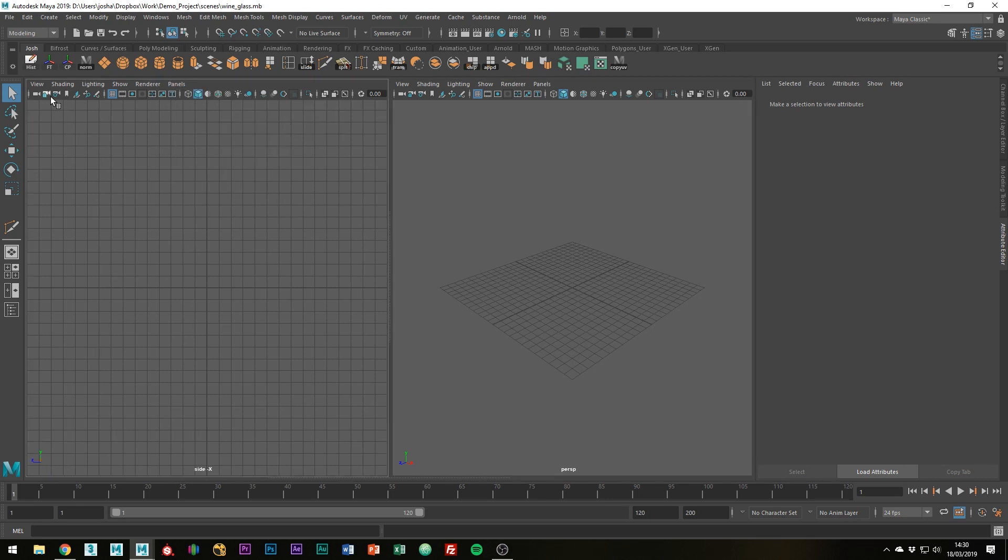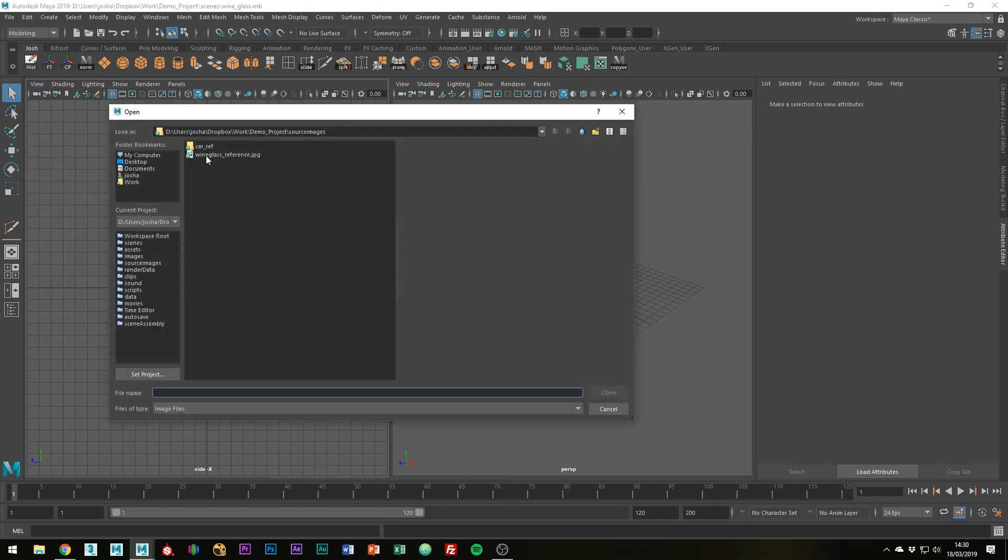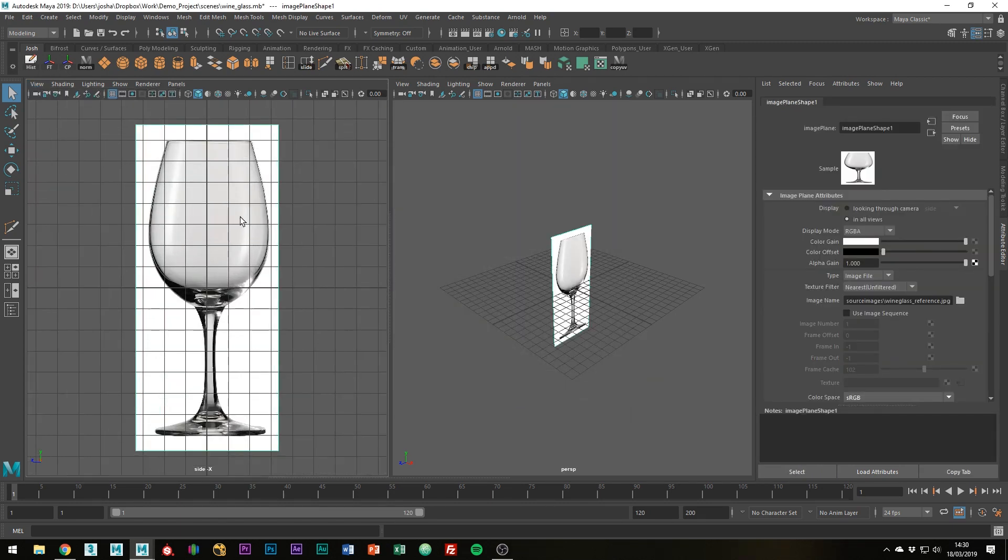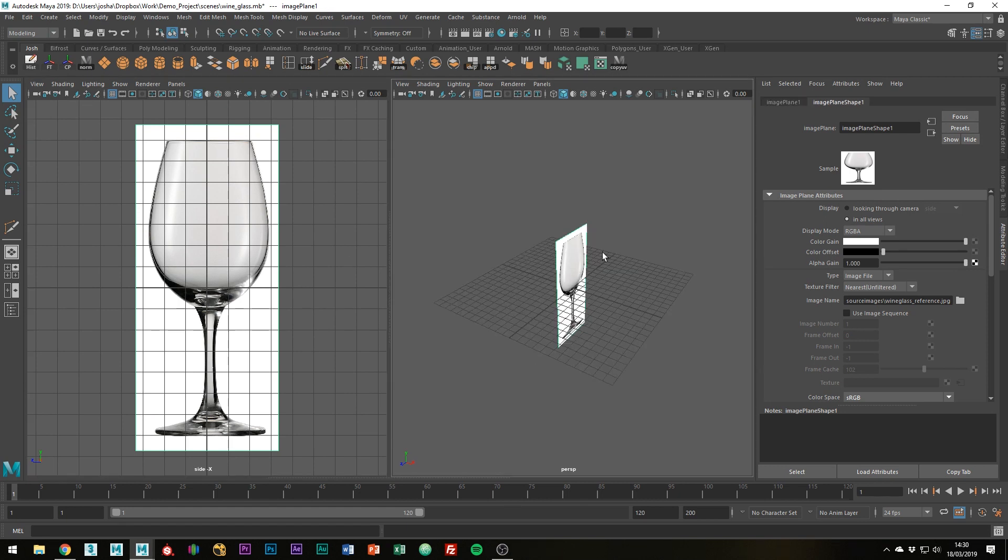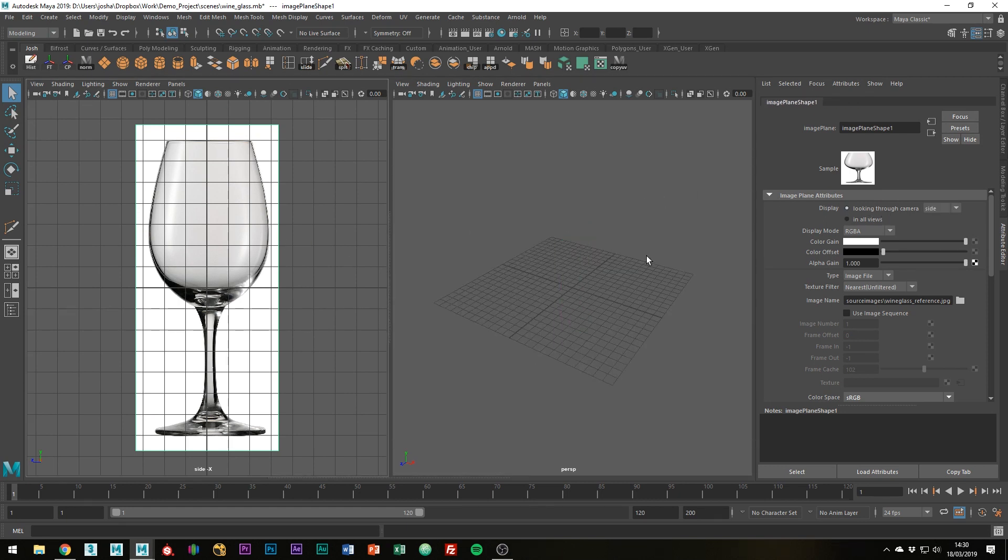And let's now import an image. So, view, image planes, import image, and then wine glass reference. Perfect. Leave it in the center, but what we can turn on is just looking through camera, so we get rid of it in that perspective view.